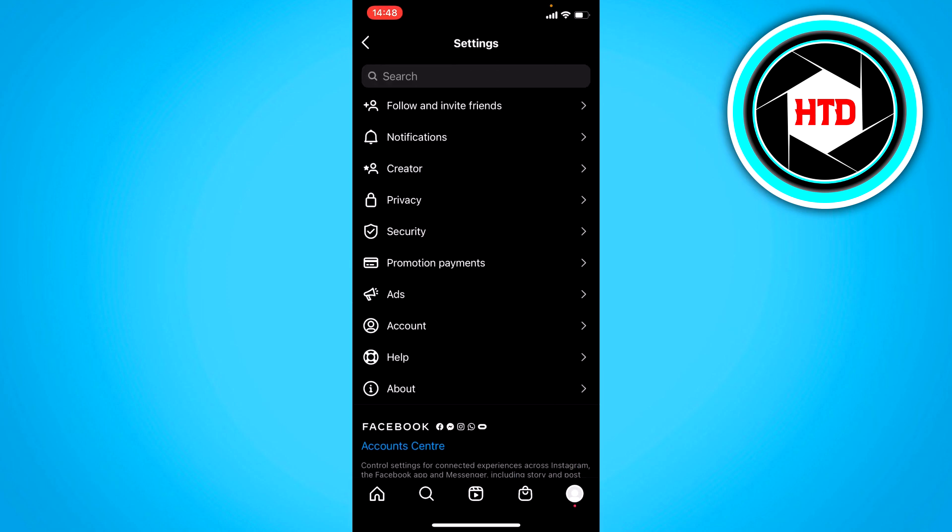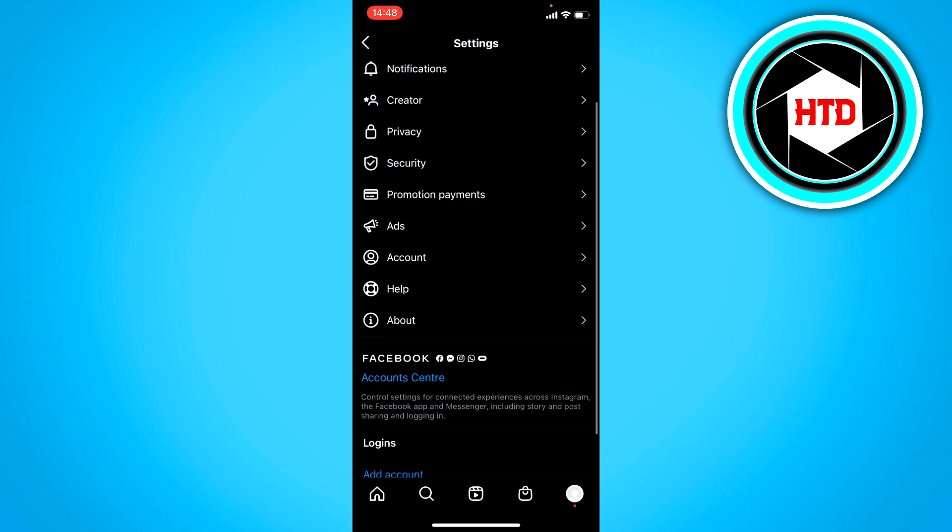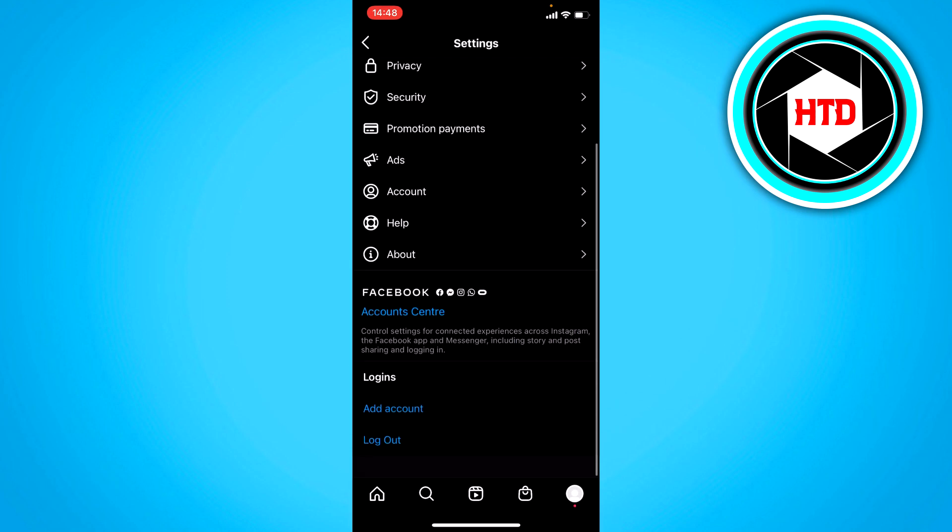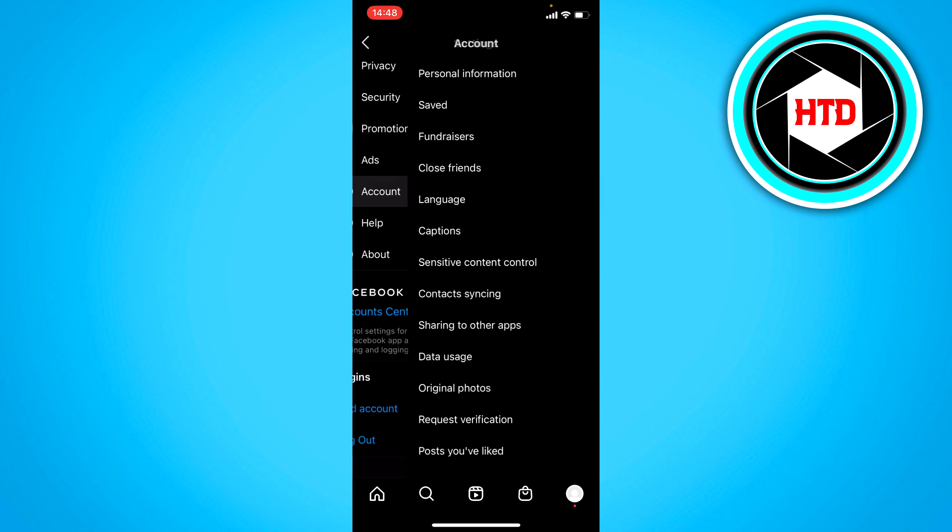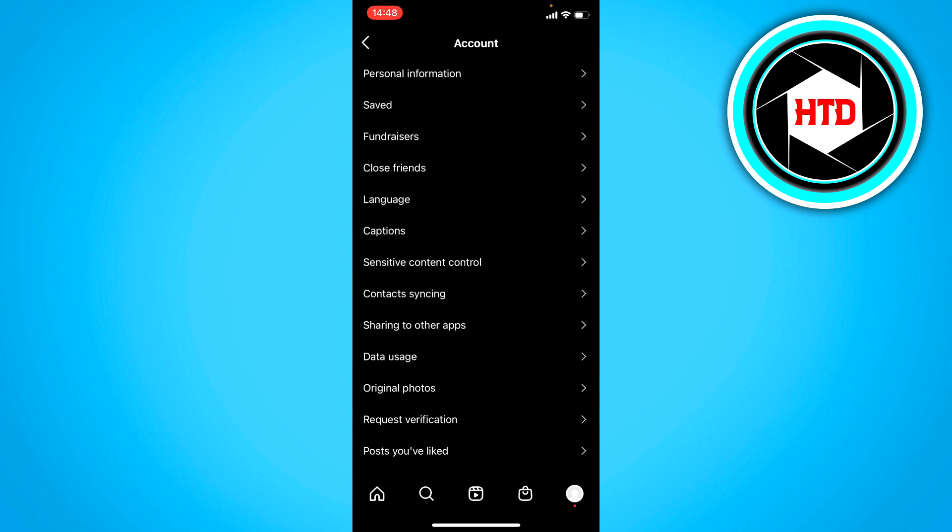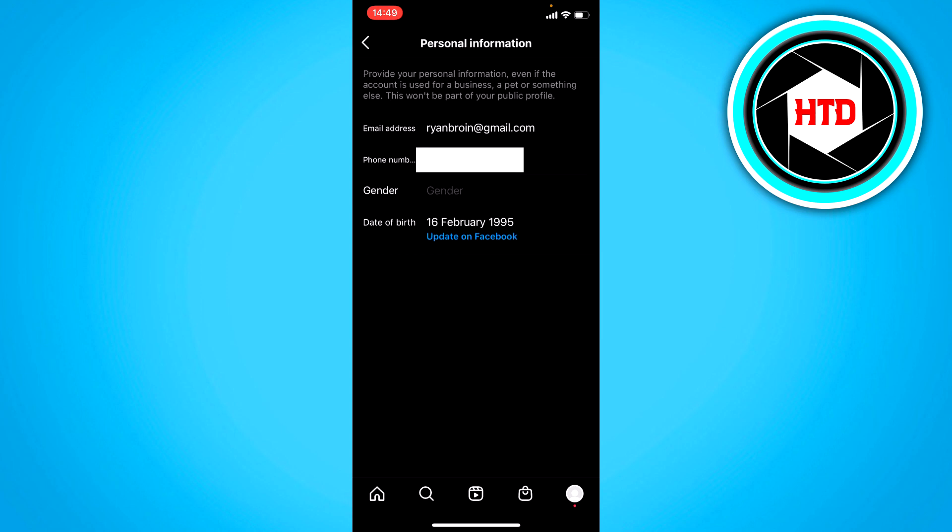And once you're here, you can see all kinds of settings. But you want to go to your account settings, and at the top you can already see personal information.